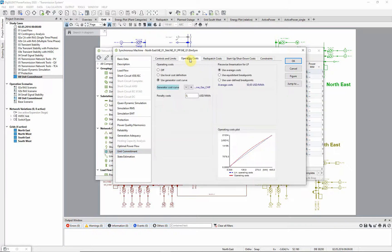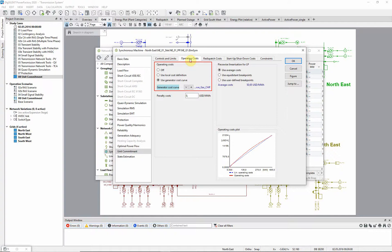On the Operating Costs tab, we can specify the operating costs locally or via separately defined cost curves. In this project, generic cost curves for each fuel type have been used. They are stored in the Operational Library.